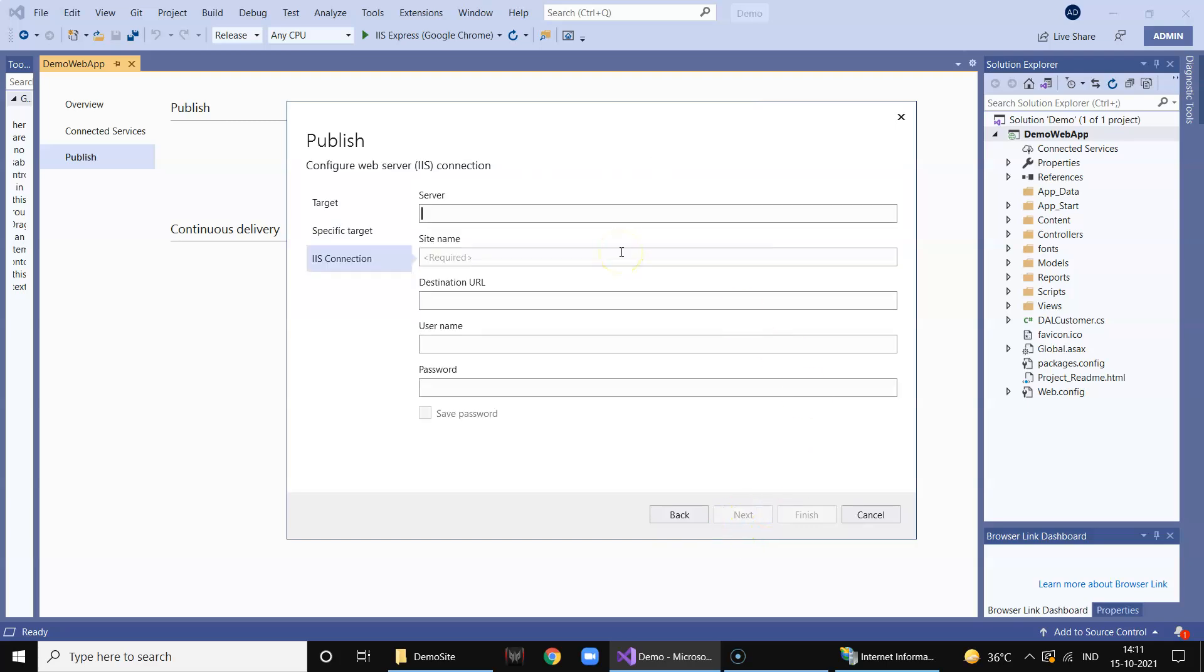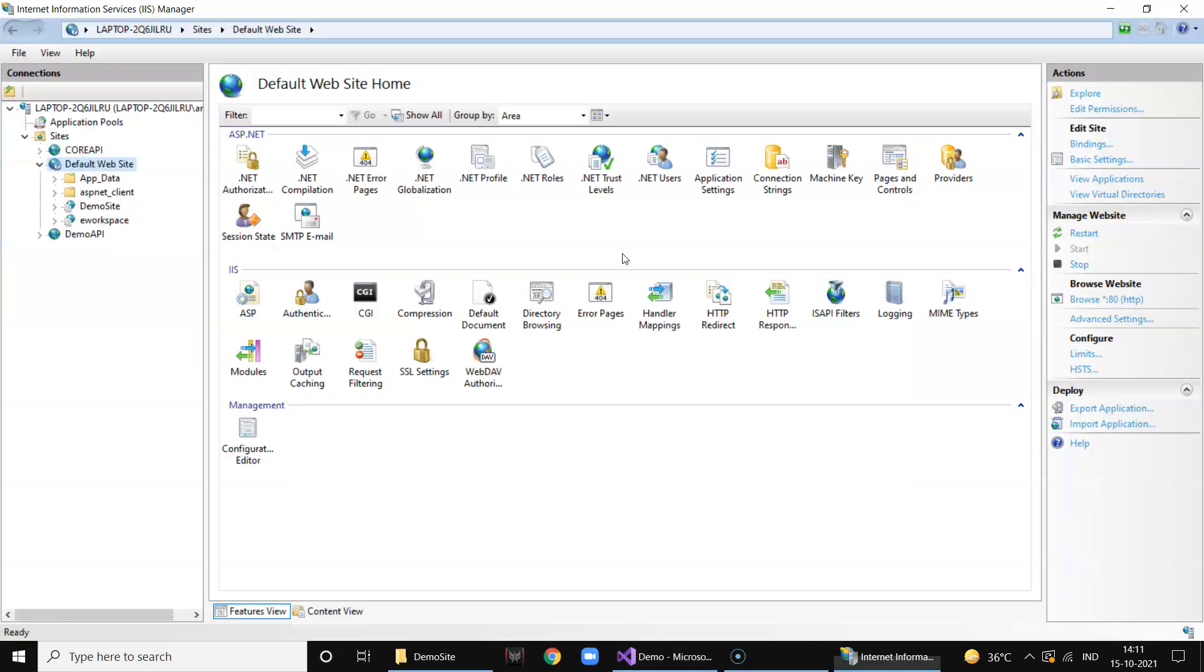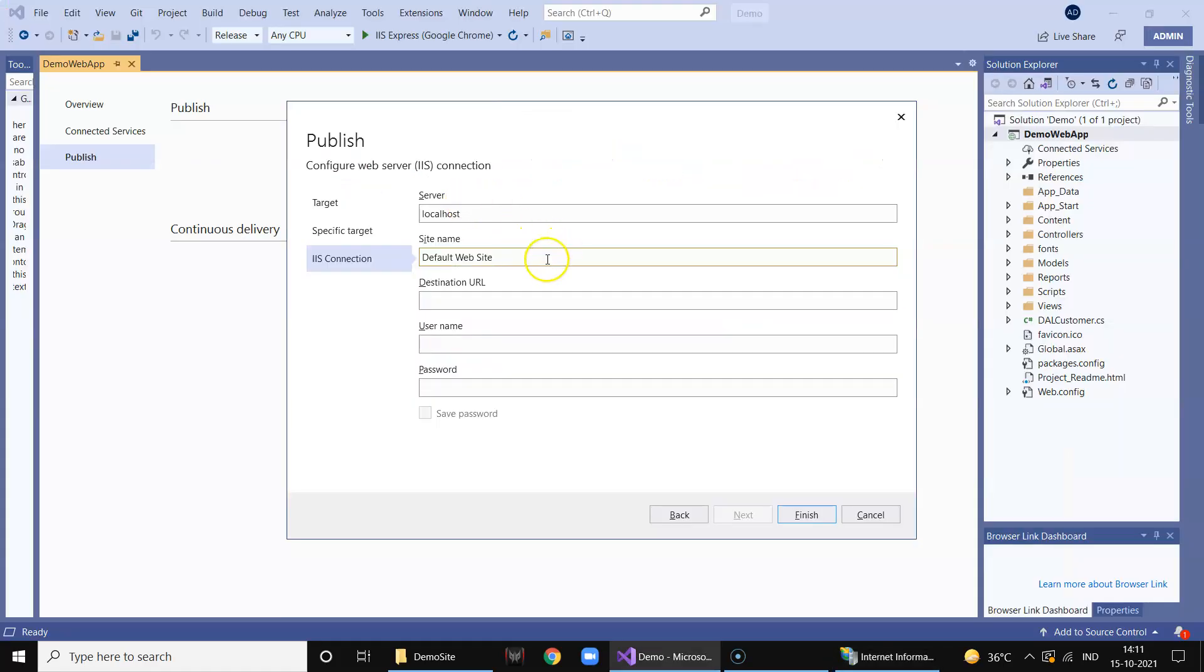Server - since it is your local you just mention localhost. Site name you can say default website because we are going to use default this one. So this is the exact name we have to - default website and slash.